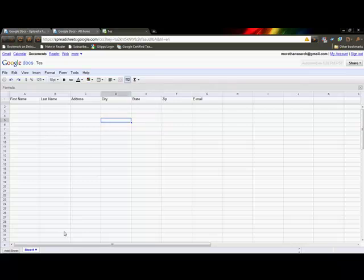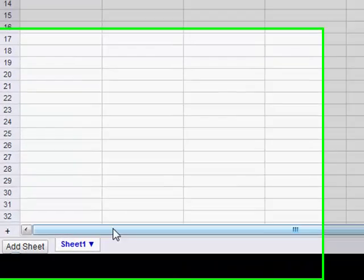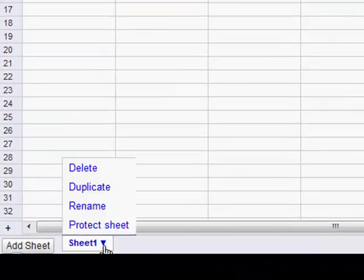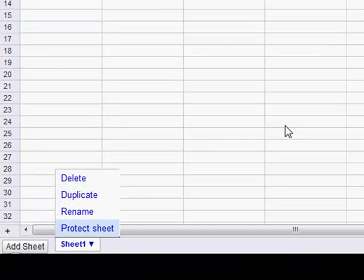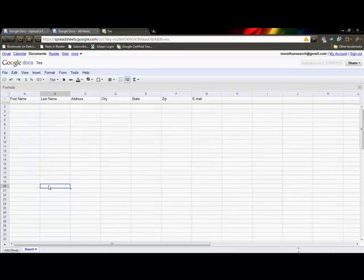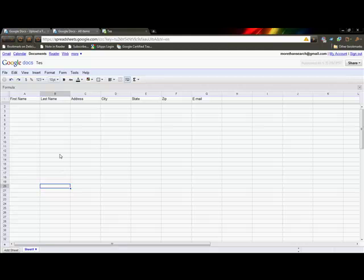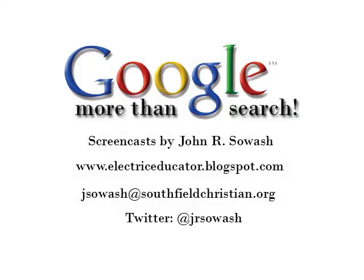Just like in Excel, you can add additional sheets if you'd like. So this is Google Docs spreadsheet, and there's one other really neat feature that I'll address in a separate episode, and that is the forms feature. So make sure you come back for that one.